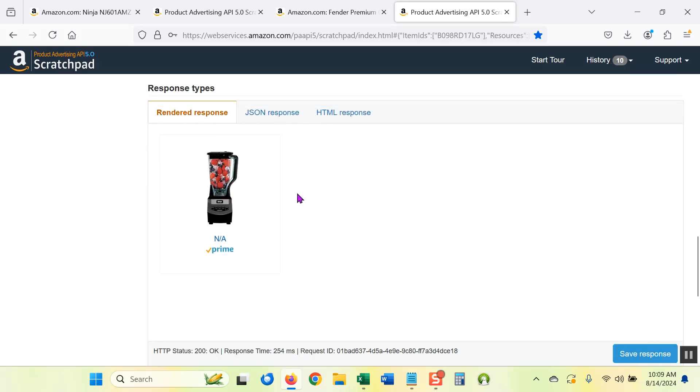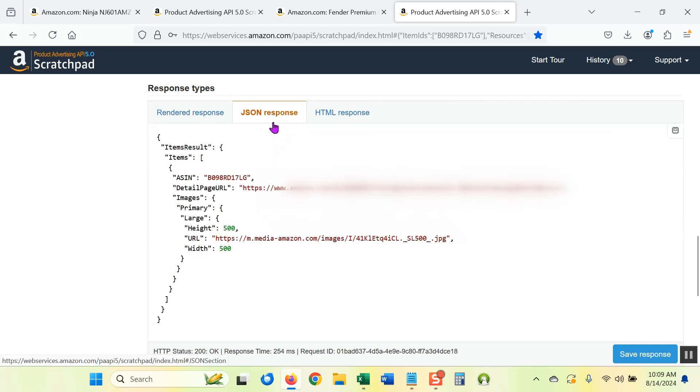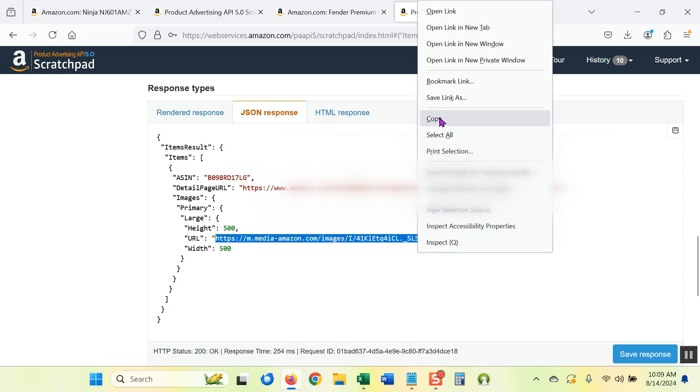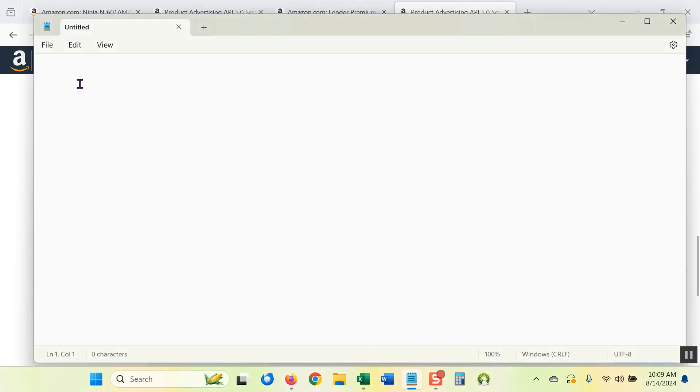It's going to take me down to response types and it shows me what the image URL will look like. But what I want to do is click on the JSON response tab and you'll see the image URL is right here. Now I'm going to copy that. So this is the image URL given by the API. Let's save that because we're going to make a comparison.